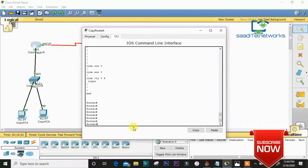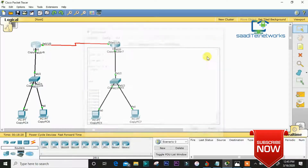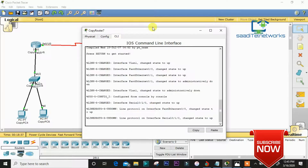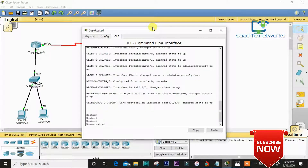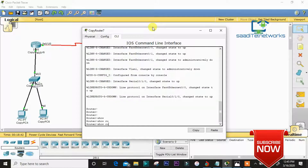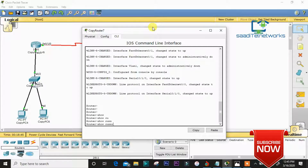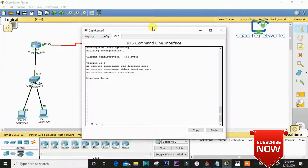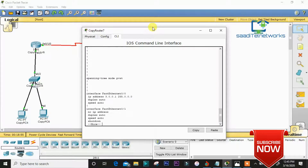On the second router, I'll also configure. As you can see, the IP address of FastEthernet 0/0 is 3.0.0.1.